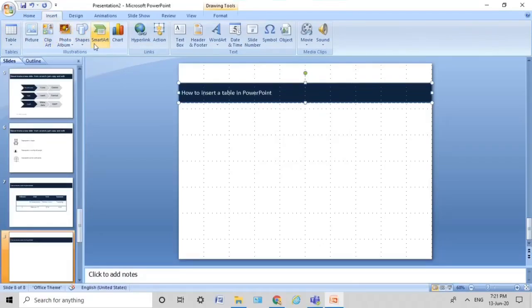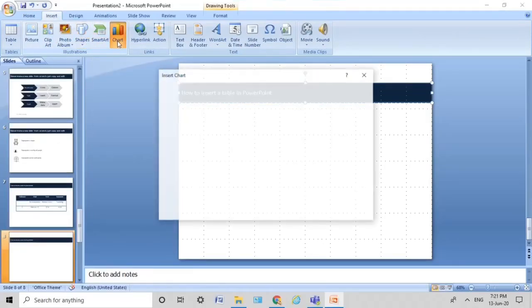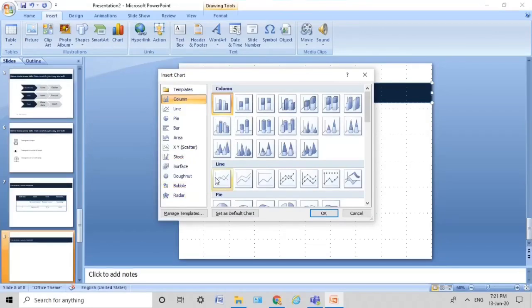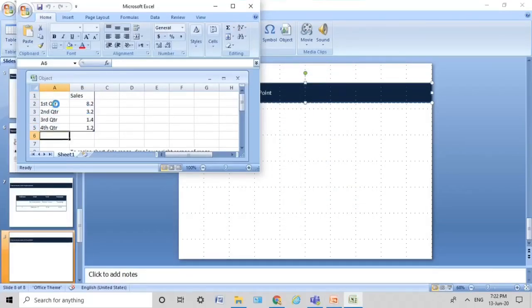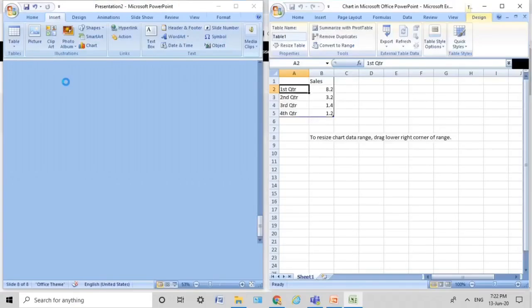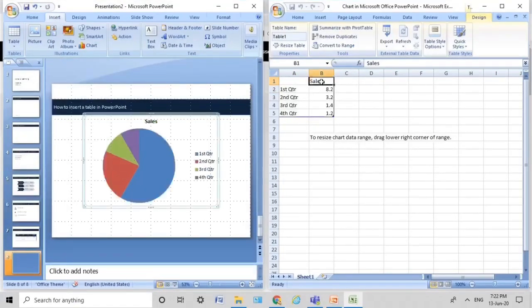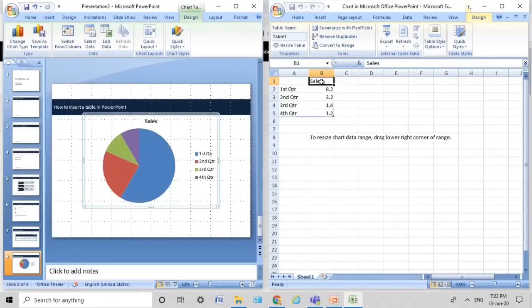What are we going to learn next? We're going to learn how to insert a chart. Again, go to Insert, go to Chart, and you have so many options. But today I'm going for a pie chart. I get this Excel popup automatically, and if you see side by side, a pie chart has also appeared on my presentation. You just customize the data according to what you want.